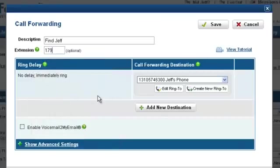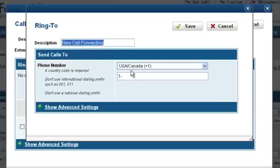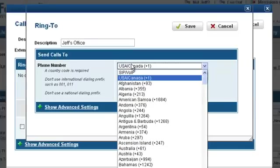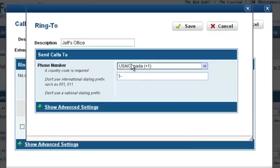Let's start by clicking on the Create New Ring To button. For this Ring To, let's set the description as Jeff's office. When entering a Ring To, we must specify the country where the destination phone number is located. In this case we will select USA Canada. Now we will enter Jeff's phone number to his office. Let's click Save.